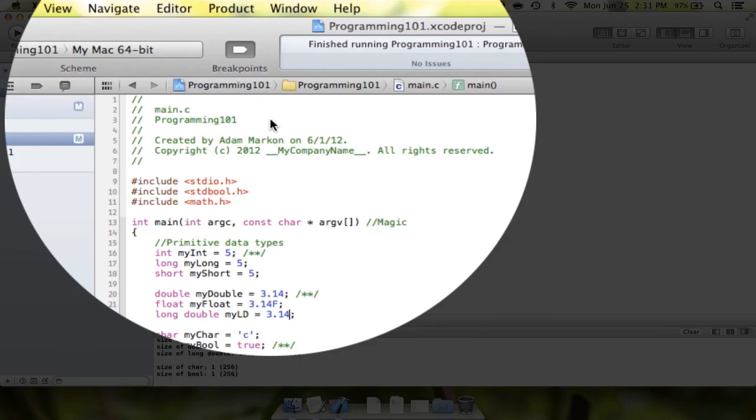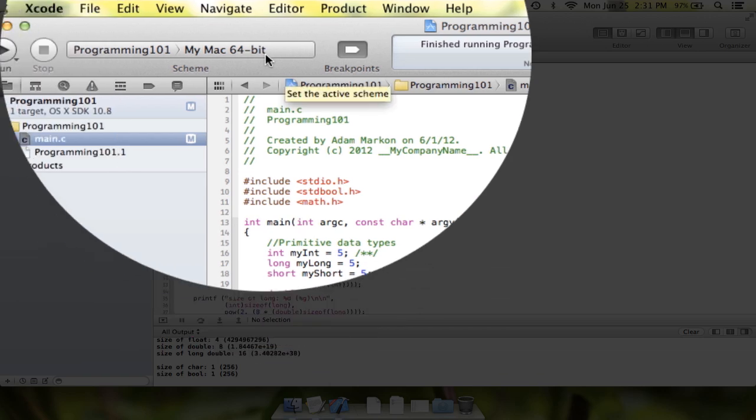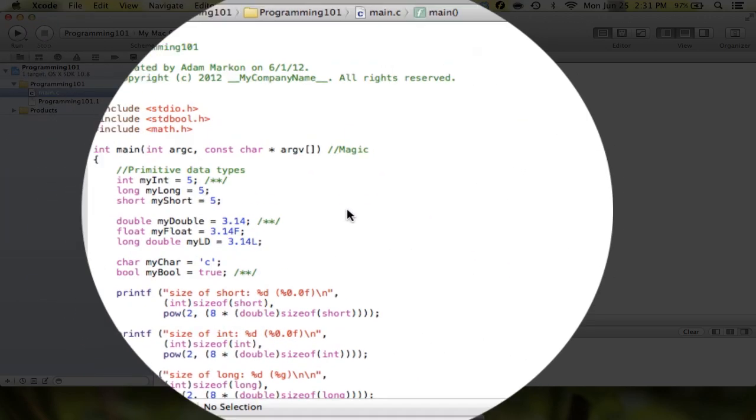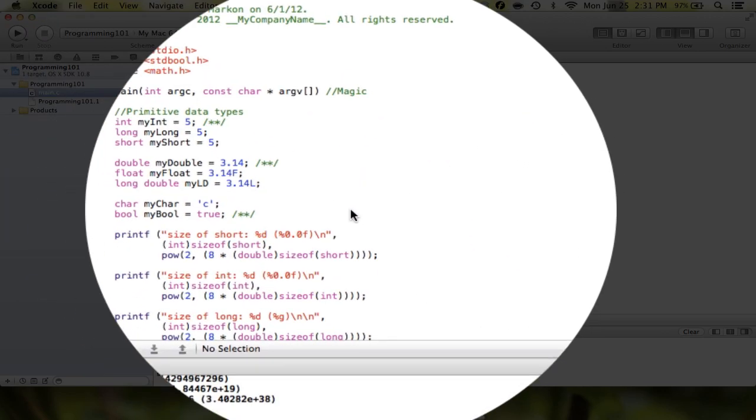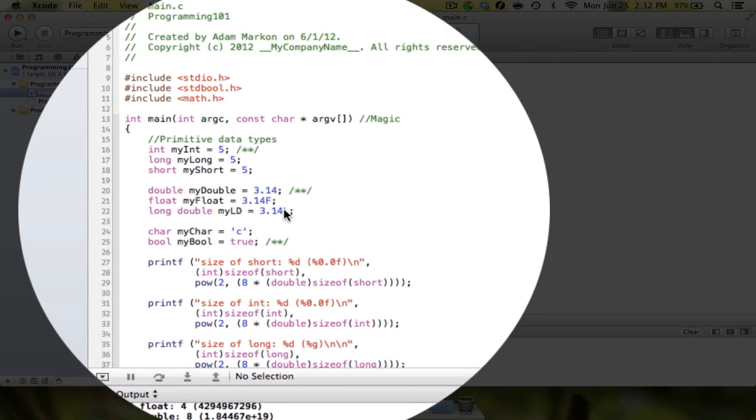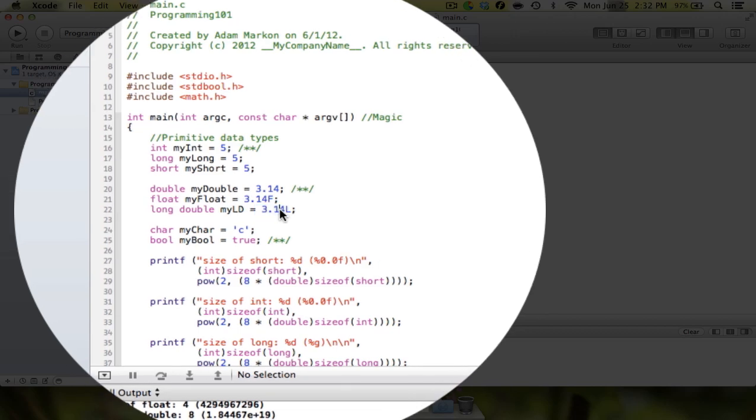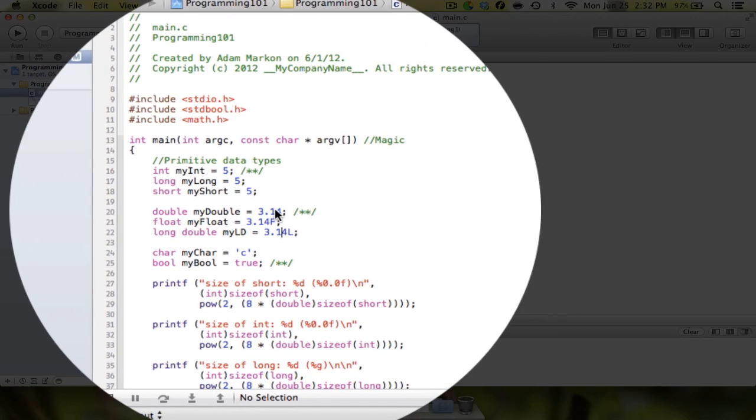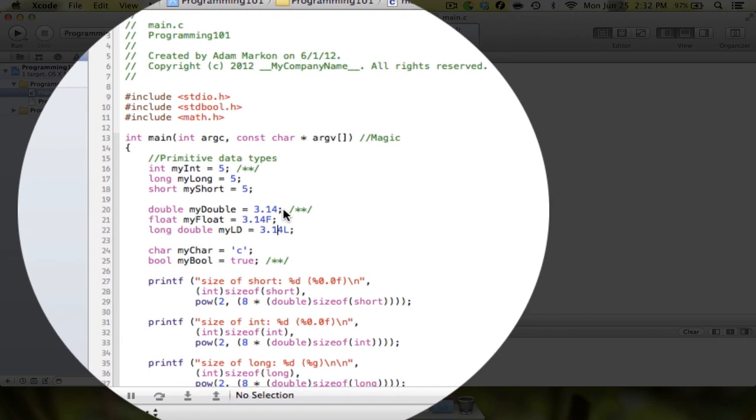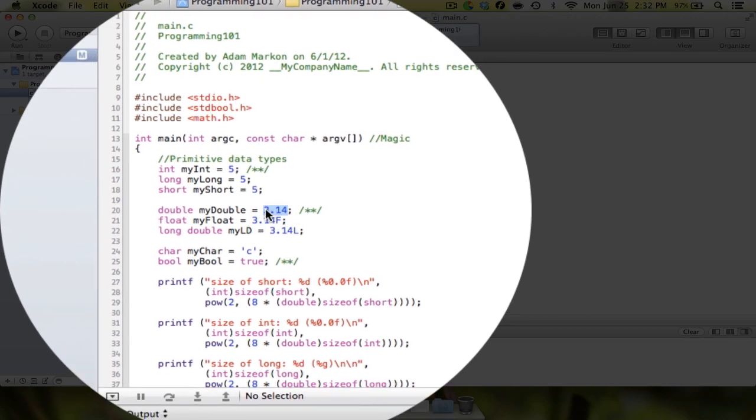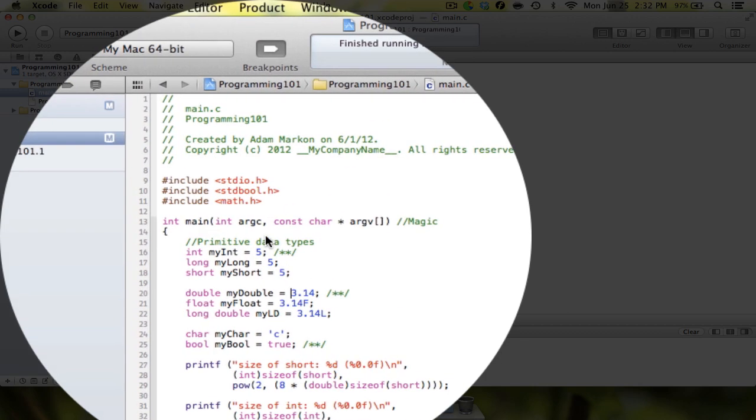And I'm sure you guessed it, if you put in a capital L after long double, it compiles just fine and that tells the compiler to store that constant 3.14 as a long double. There isn't one for double because double is the default. Double is the shortest size, so when in doubt the computer is going to use the shortest size.